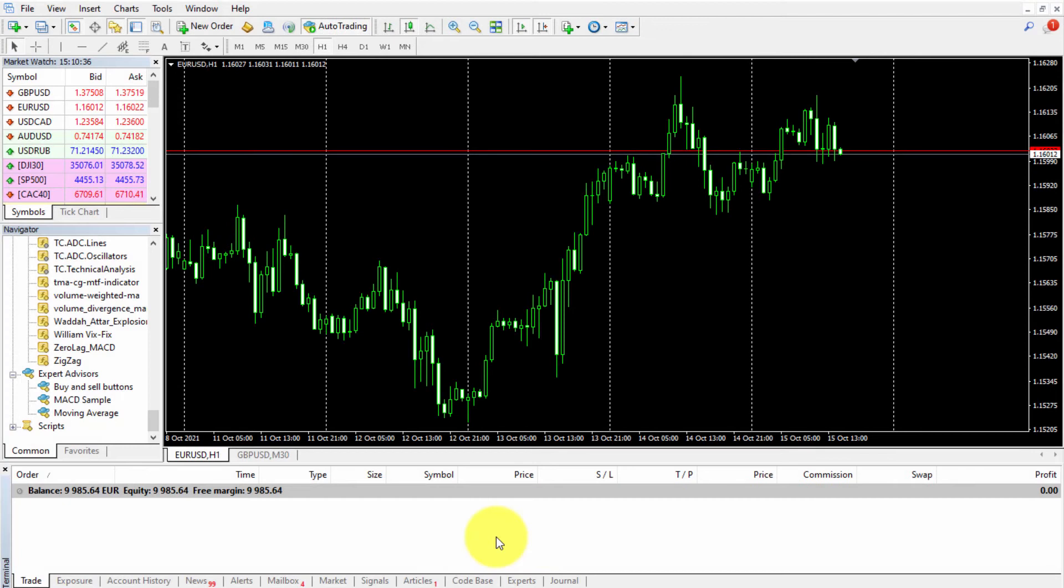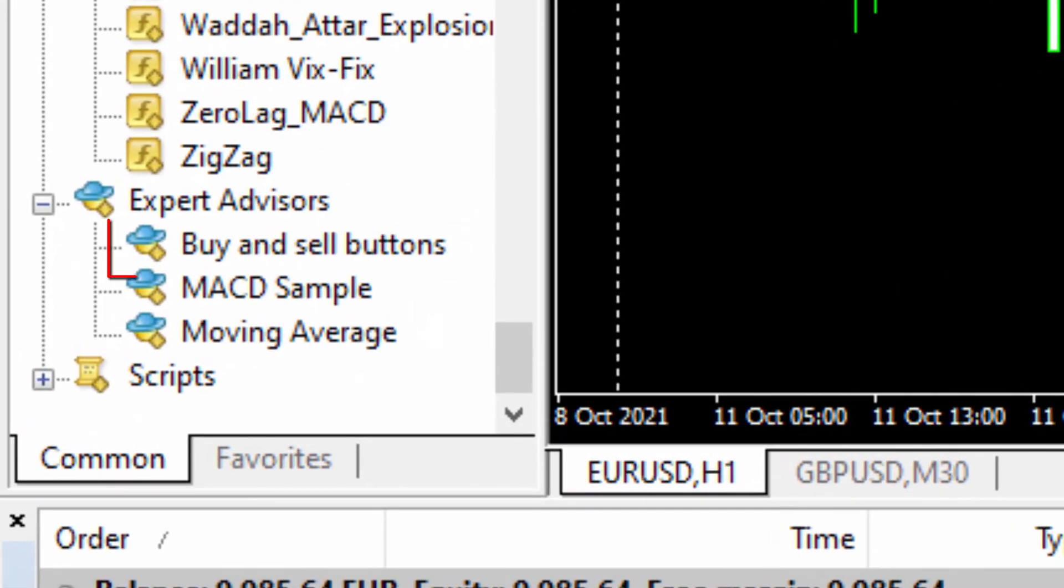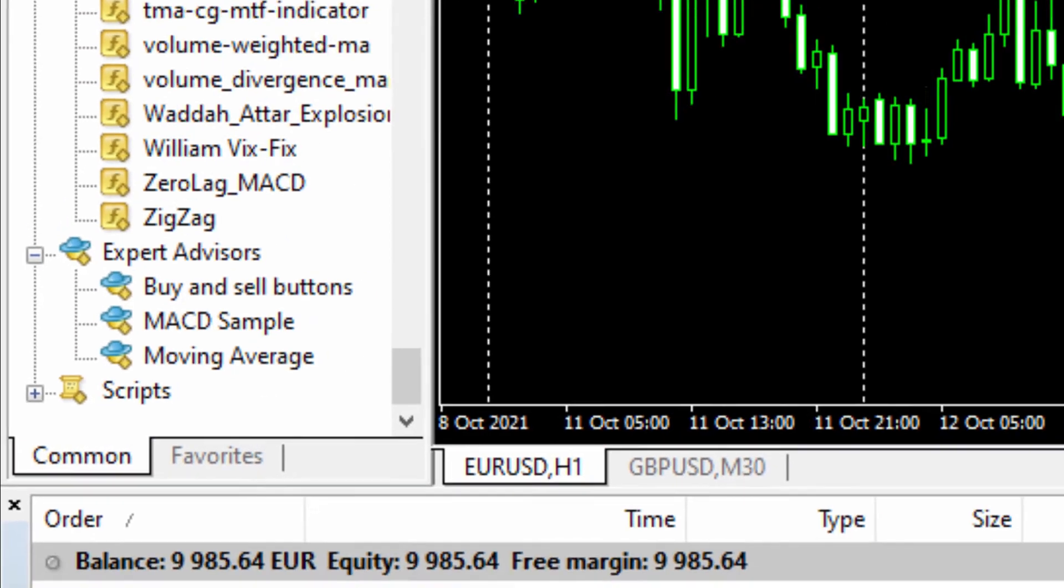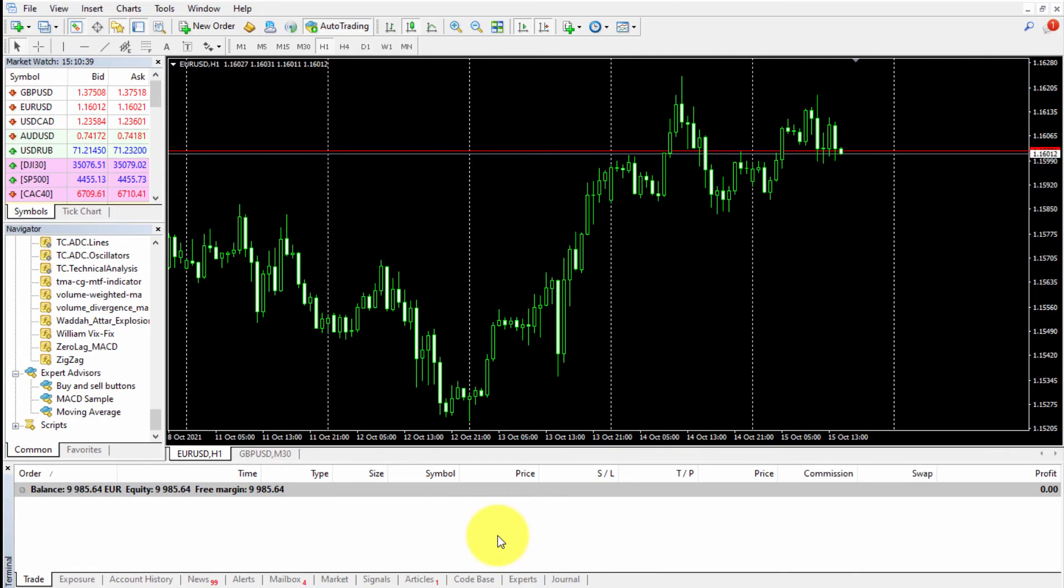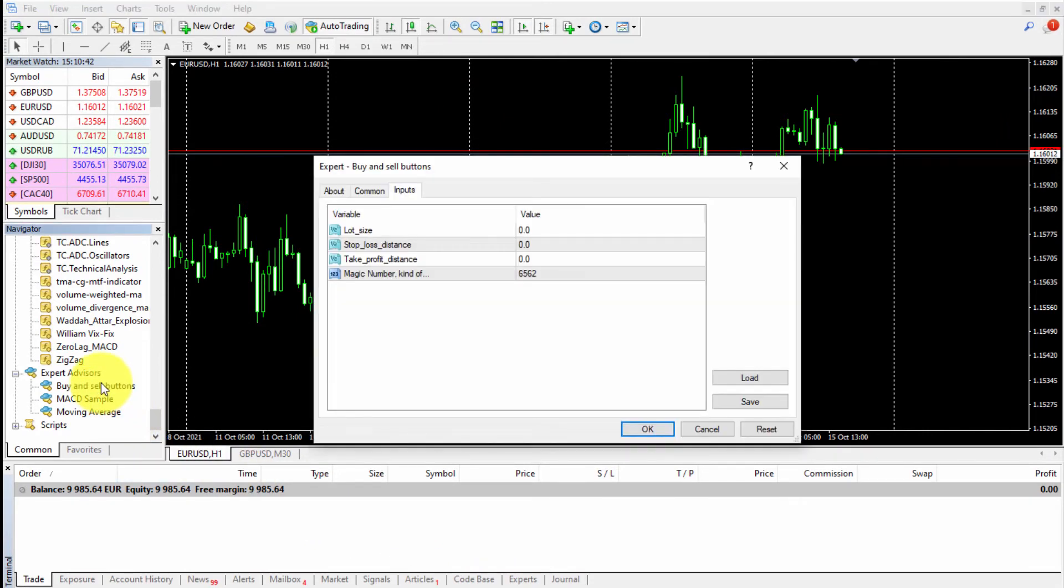We download it and install it on our MetaTrader platform. In this example, we'll be using it on the Euro Dollar chart. When we drag the EA on the chart, we need to insert the input parameters.